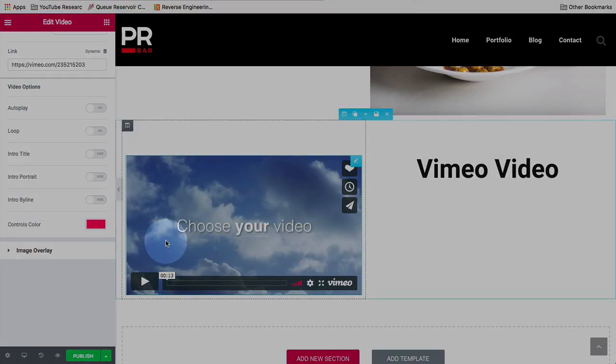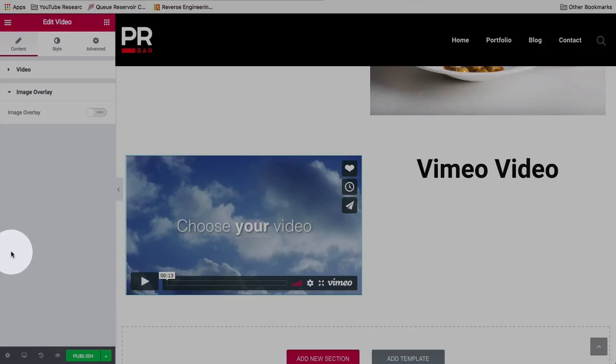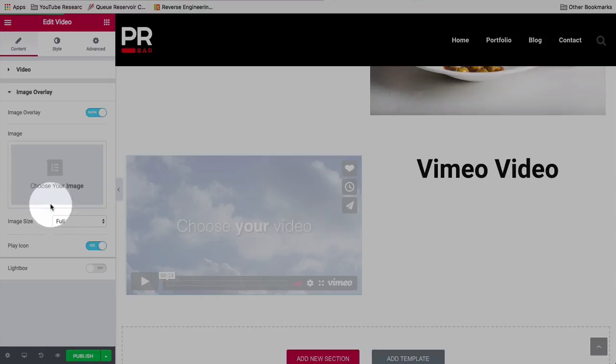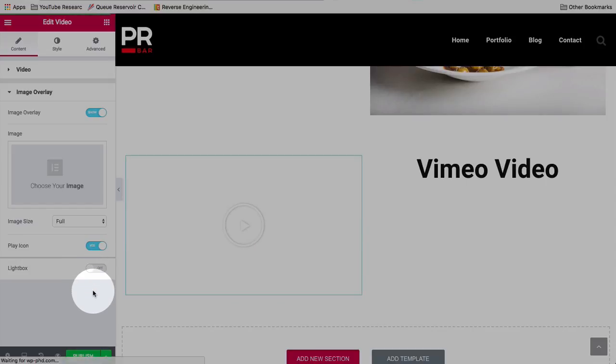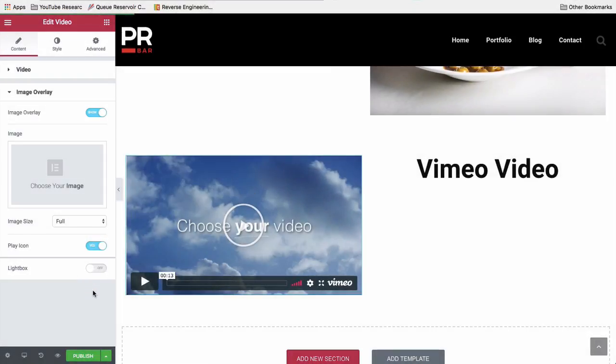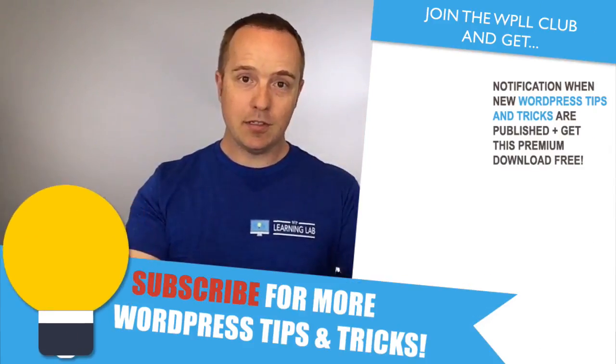Either way, you can't remove the play bar with the Elementor embed. You can add an image overlay just as before. And it's the same option. So I'm not going to go through them again. But you add the image. You might choose the size. You can add a play icon or not. And have the video open in a light box or not. And that is how you embed video on your Elementor pages. So that's how it works.